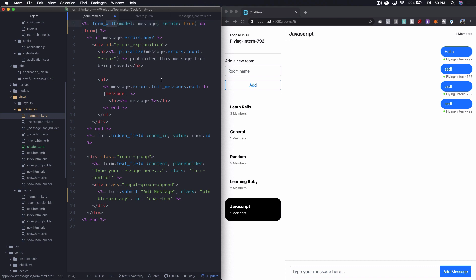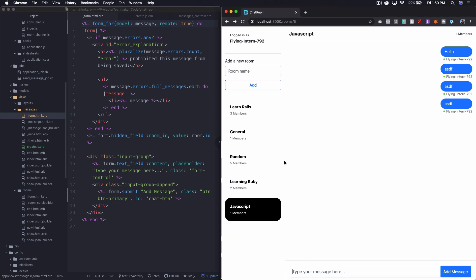I'm going to say form_for and then get rid of the local true and add just remote true. I might need to do some content soon on the difference between those two things. And I may need to do some research first. But this should work.